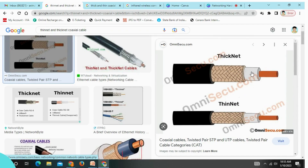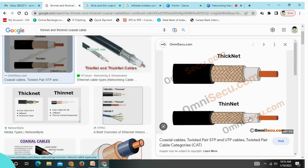Coaxial cable is mainly used for networking and comes in two types: Thin Net and Thick Net. Thin Net is a thinner cable with a speed of only 10 Mbps, while Thick Net is thicker with a speed of 100 Mbps.